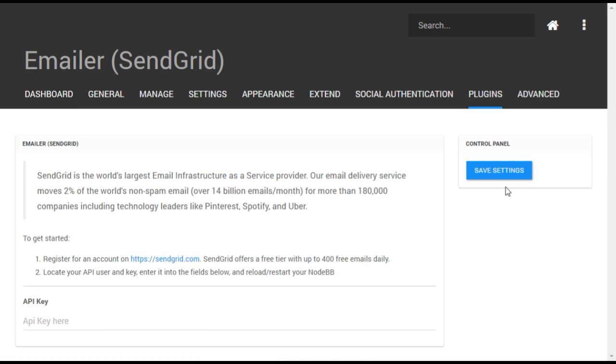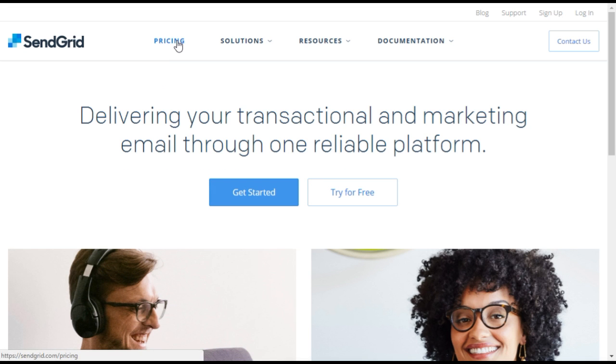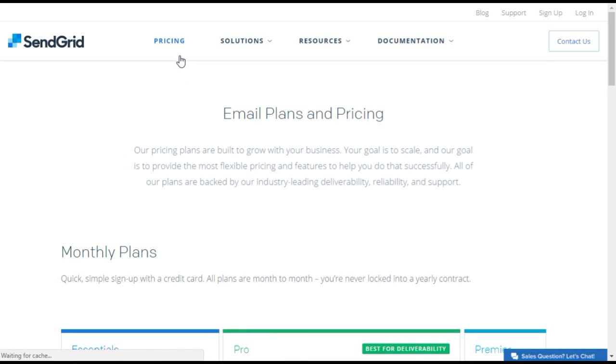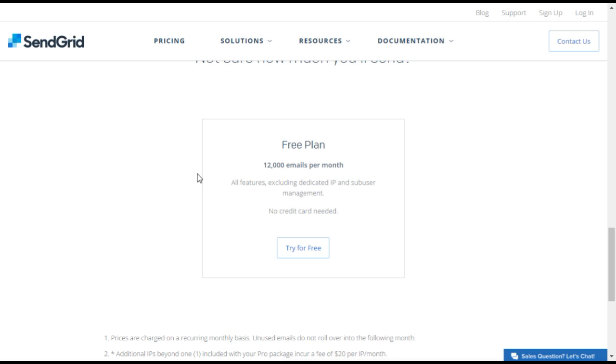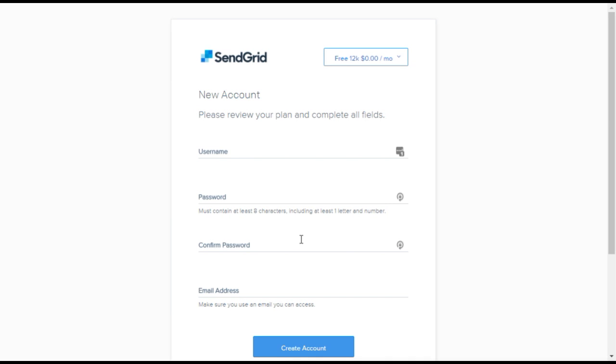You'll now need to sign up for a free SendGrid account. Go to the SendGrid website, open the pricing page and scroll to the bottom. Click on the link and create your free account.